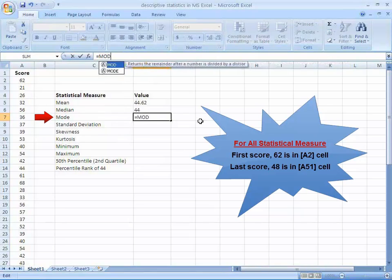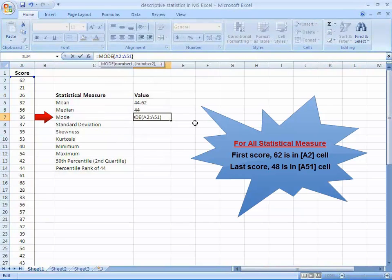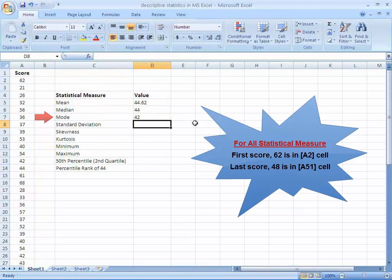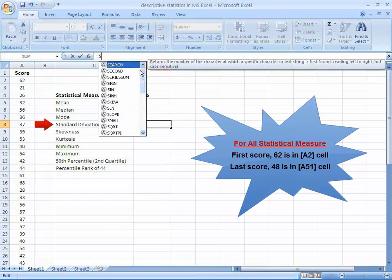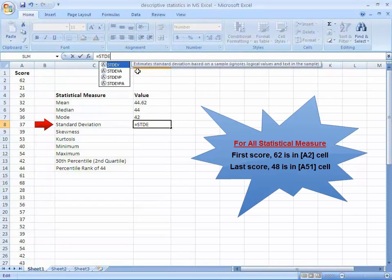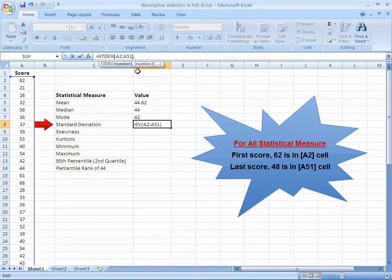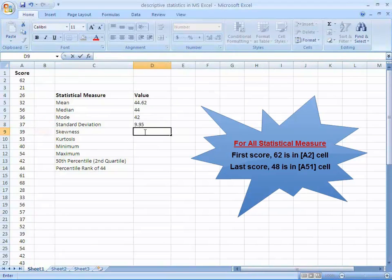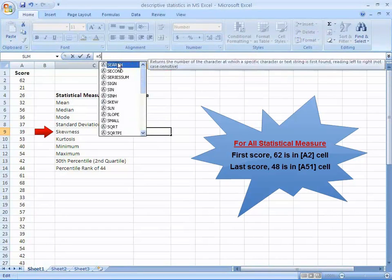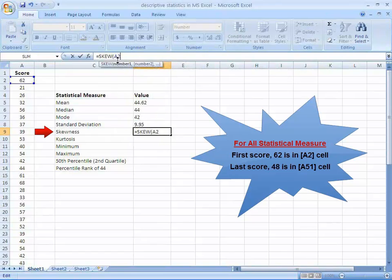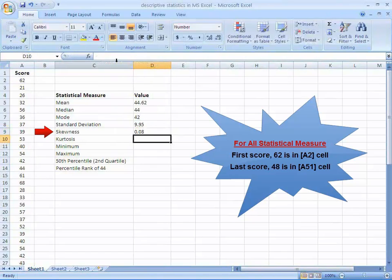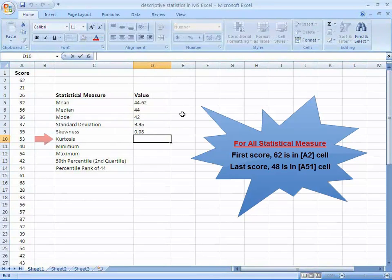For standard deviation, write STDEV, A2 to A51, press enter. For skewness, write skew, A2 to A51, press enter. For kurtosis, write kurt, A2 to A51, press enter.